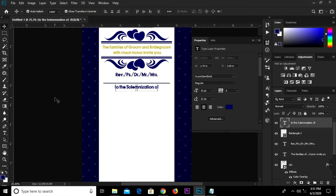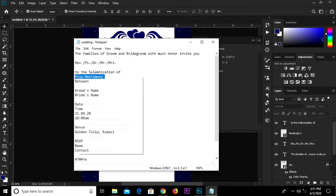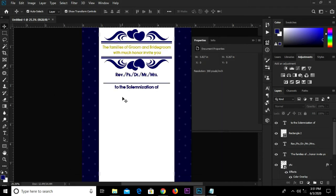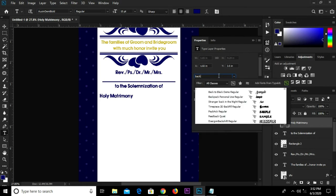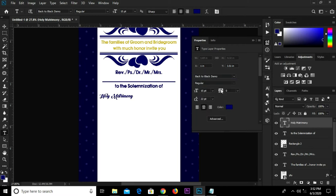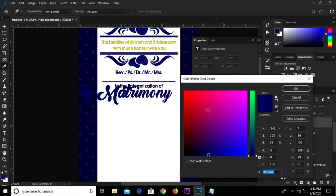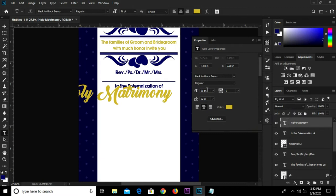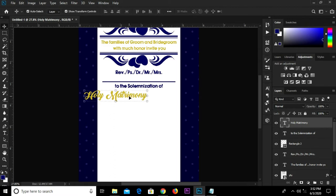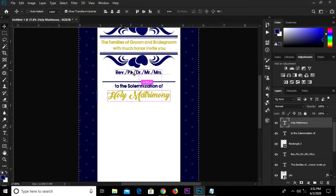Head over to Notepad and copy this text. Grab the text tool and paste it right here. Change the font to Back to Black Demo and increase the size to 51. Change the color fill — the hex code is C3A C2E — and click OK. The size is too big so reduce it. Adjust it, Ctrl A, click this icon so it's in the middle, Ctrl D to deselect.